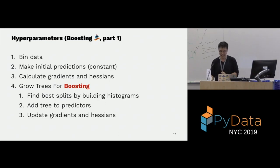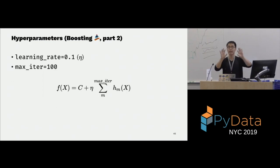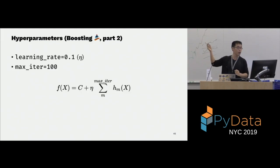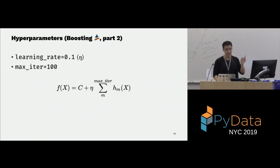The more interesting hyperparameters are the boosting ones. The boosting controls how many trees you want to grow. We have the learning rate as described before, and max_iter, which is the number of trees you want to grow.